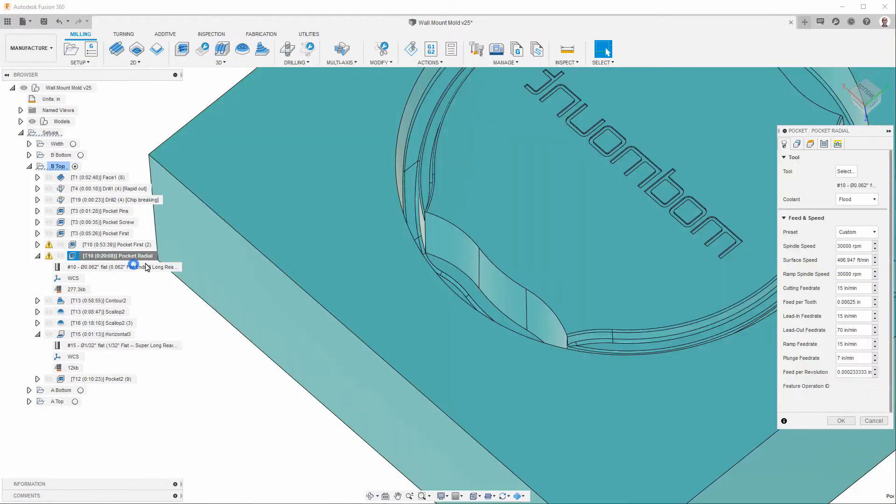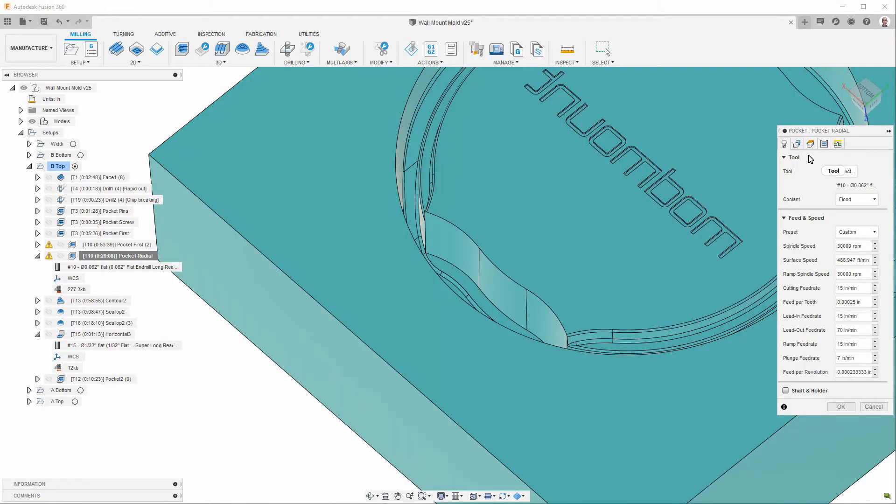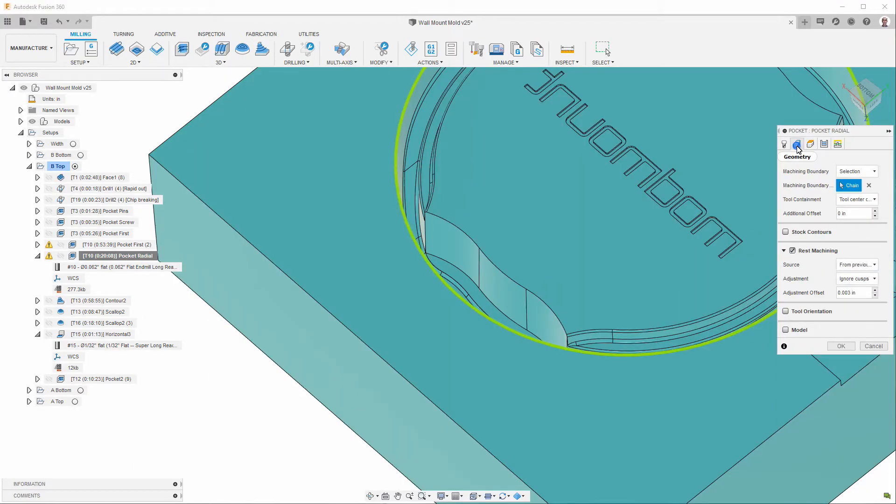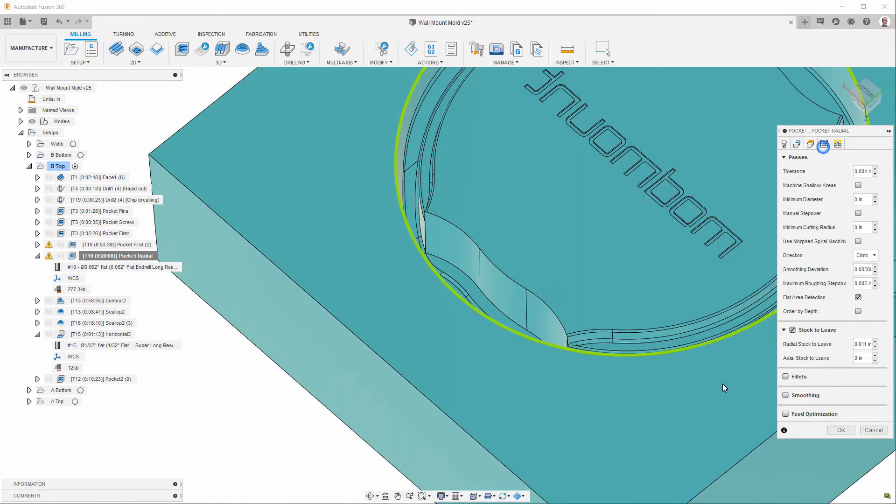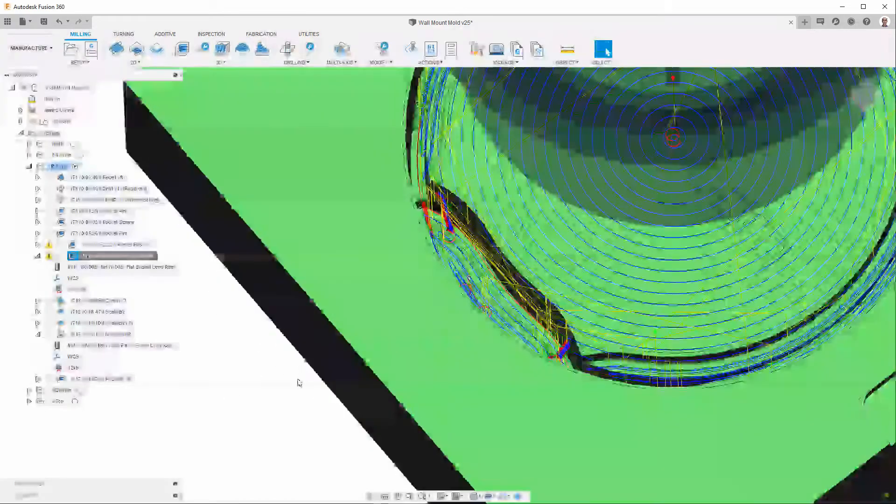If we look at this operation, you can see that it has a stock to leave of ten thousandths, roughly radial, but zero in the axial.